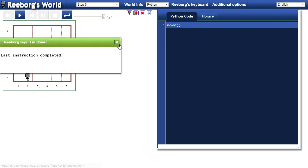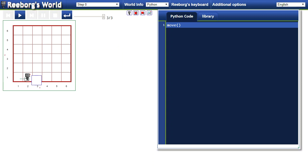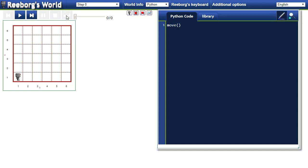Now my Reeborg robot here will move forward by one unit. I can reset the world by hitting reload right there.